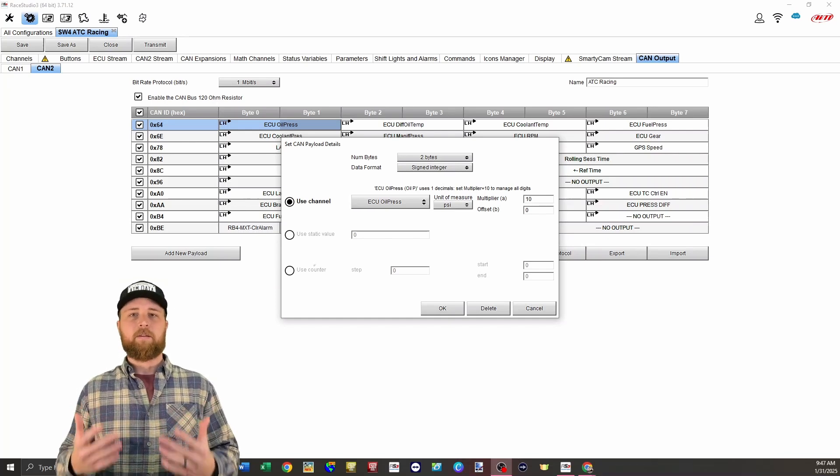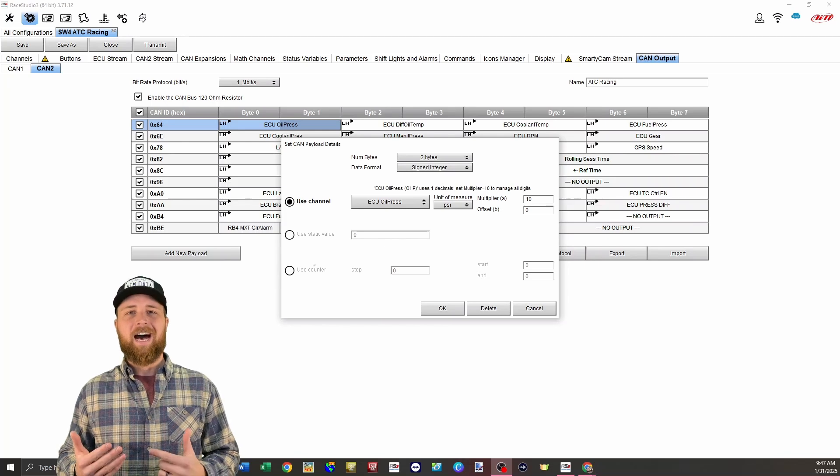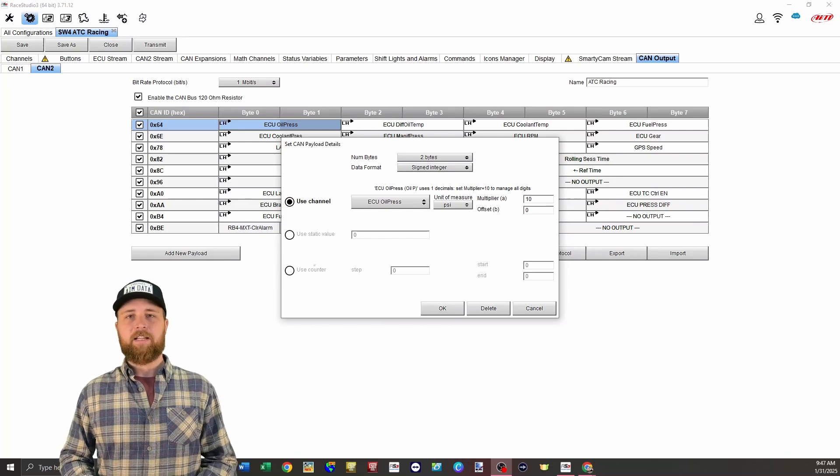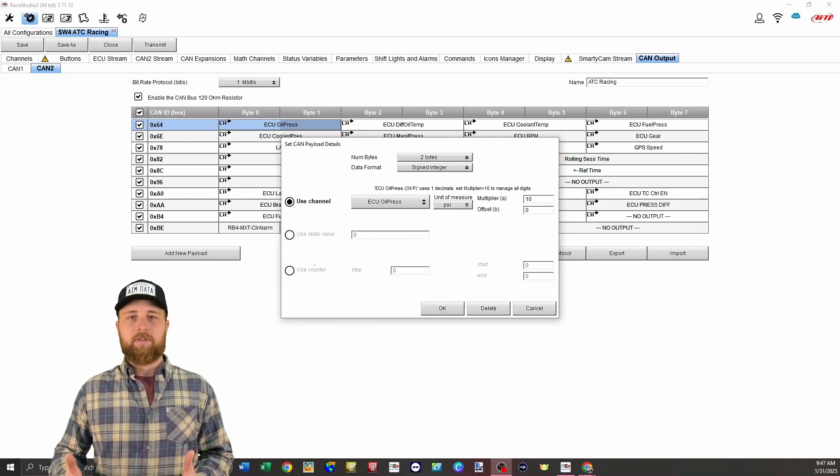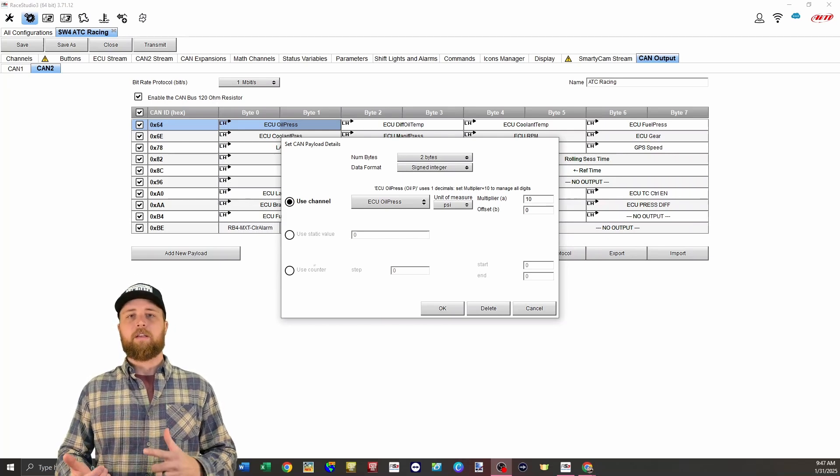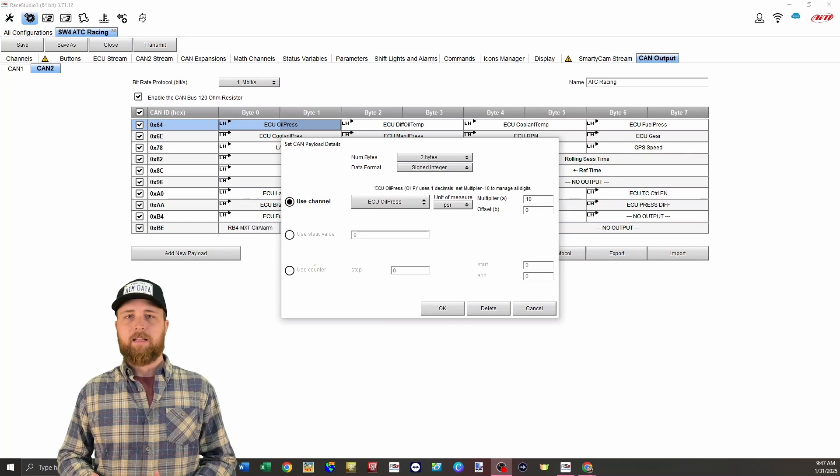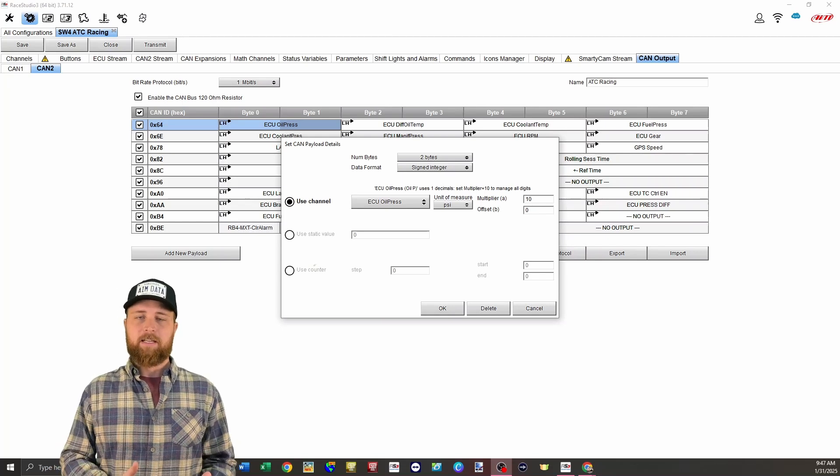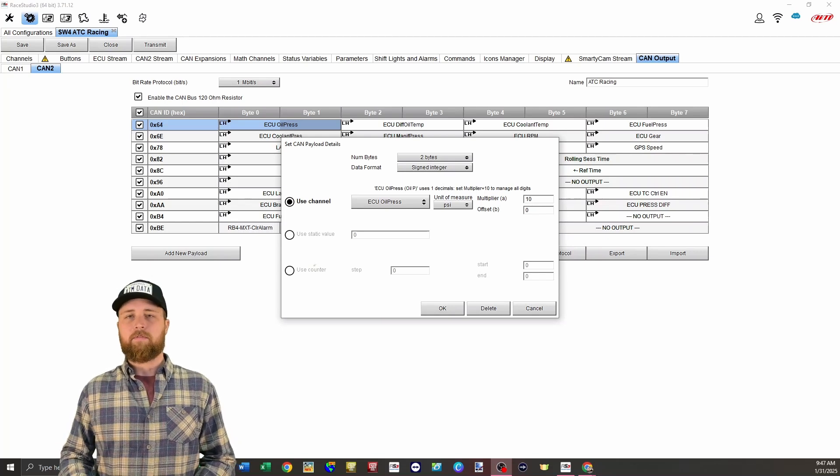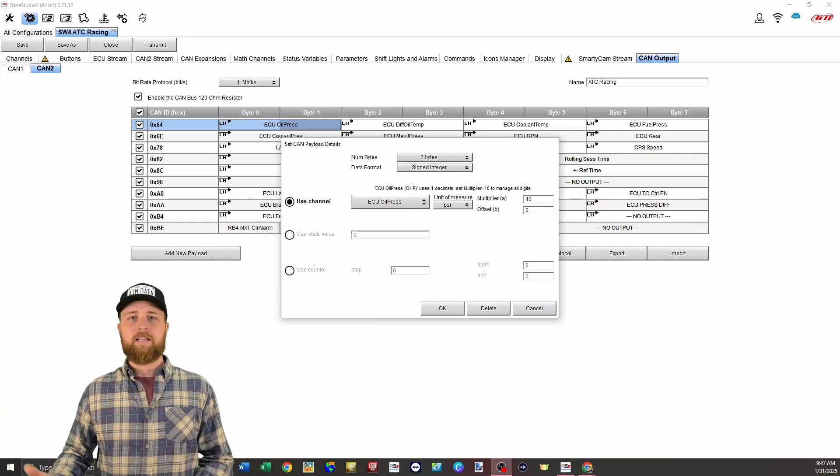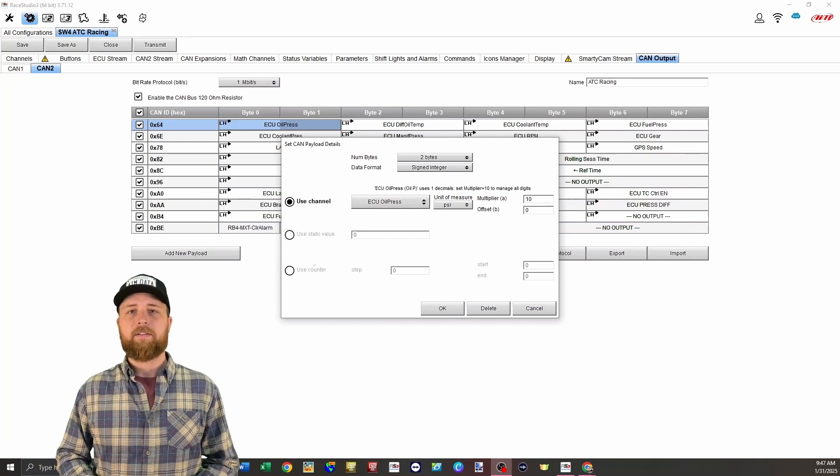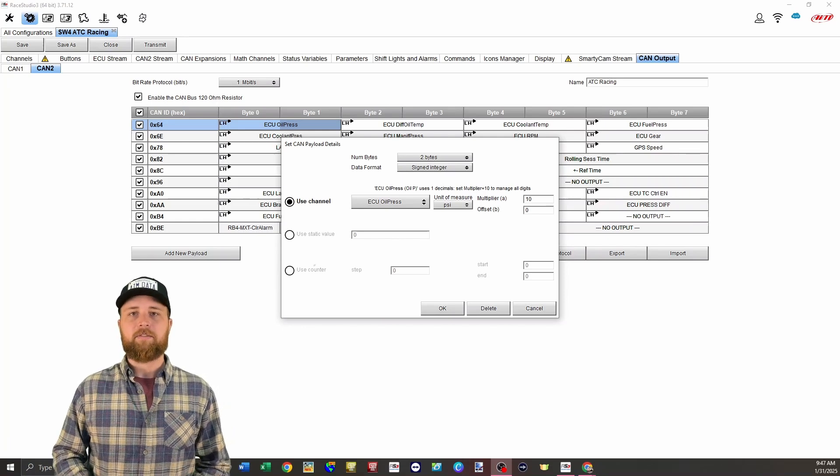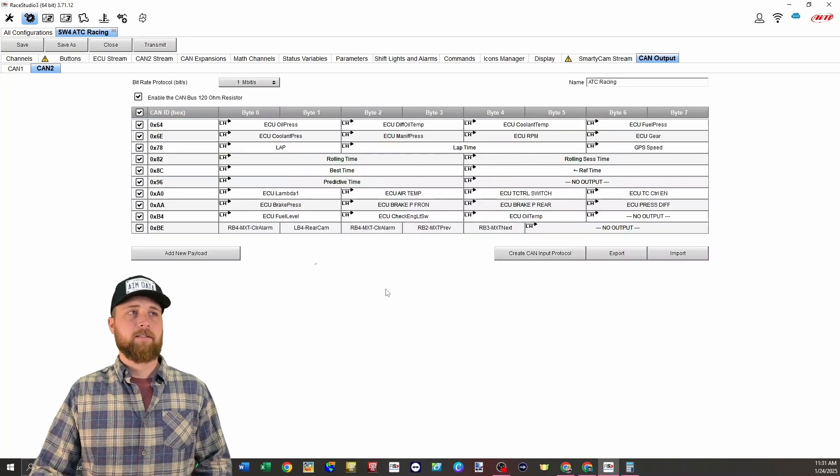So when this is received, it's going to be divided by that same number, which is going to give us more definition in the channel. For example, if we were sending a channel like battery voltage and we didn't have very high definition in that channel, it will round up or down. So if it's 12.1 volts in reality, it might be rounding down to 12. If it's 12.5 volts, it might be rounding up to 13. So that's why we want to have high definition in these channels. Once you're done with that, just click okay.